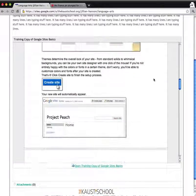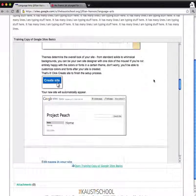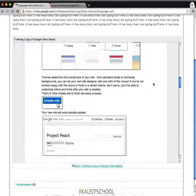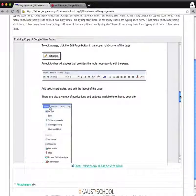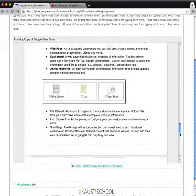If it's a presentation, you could click through the presentation. If it's a spreadsheet, you could go through the spreadsheet.